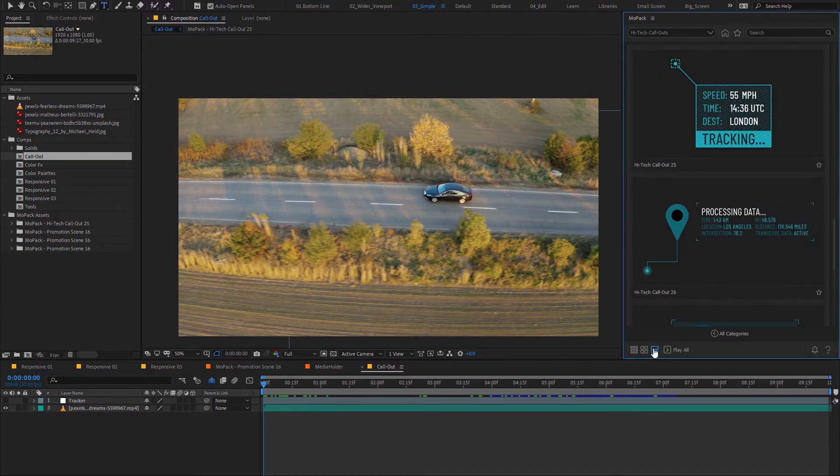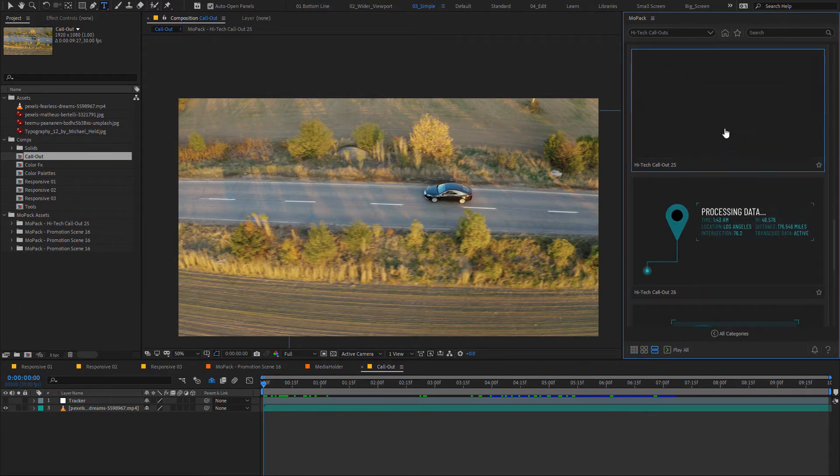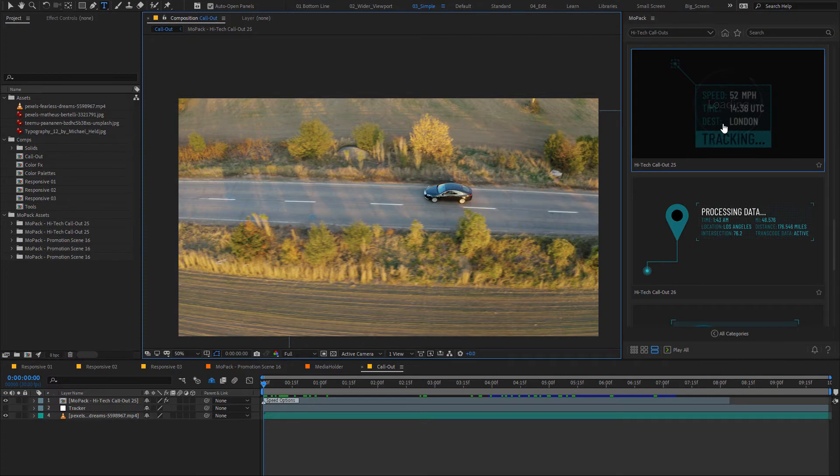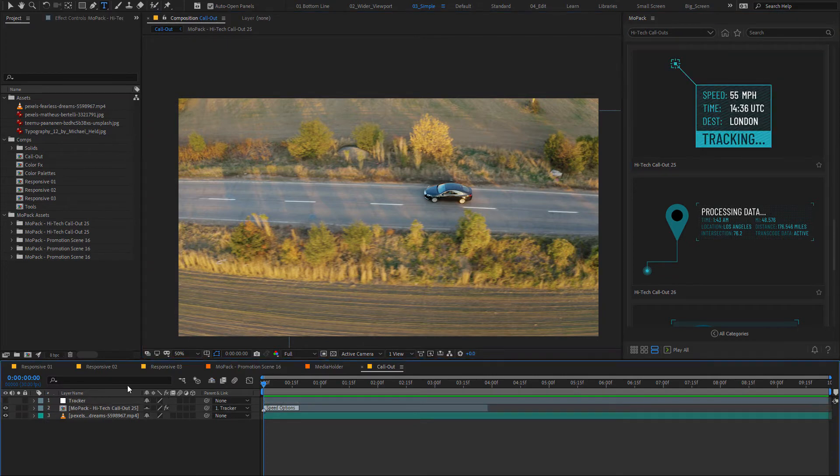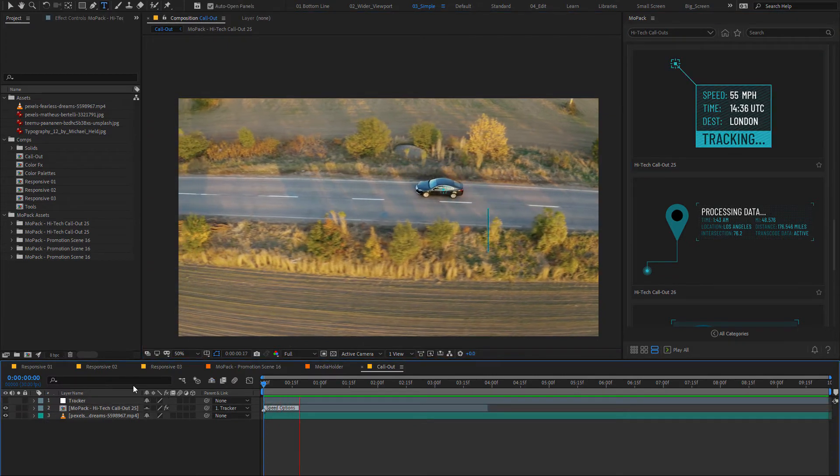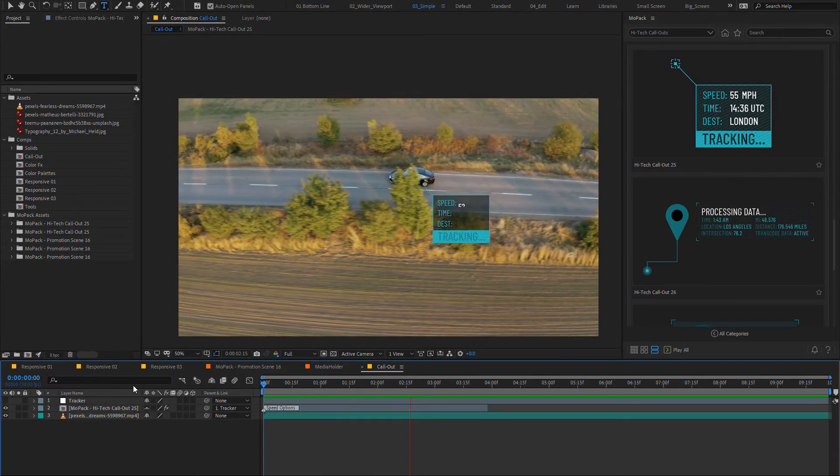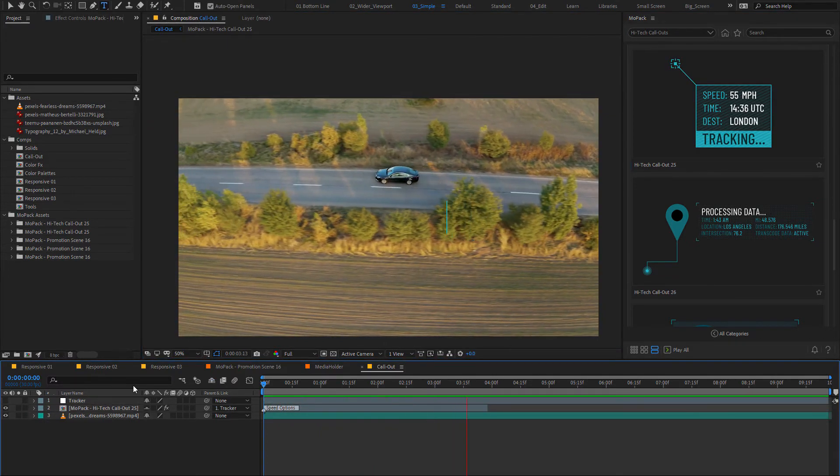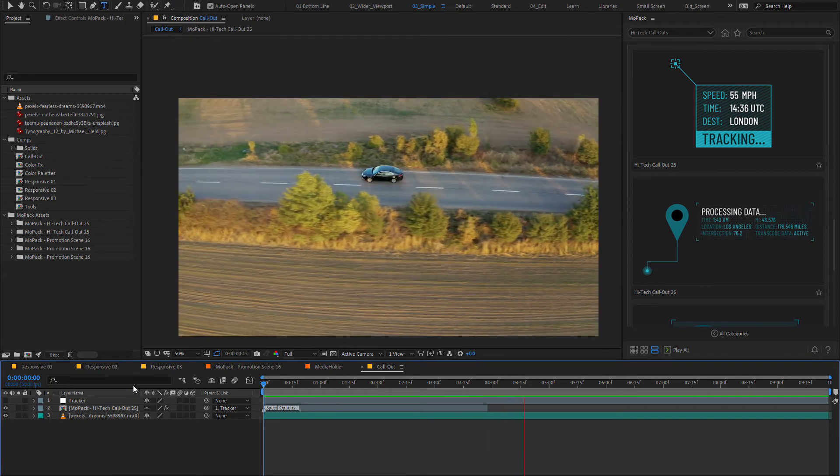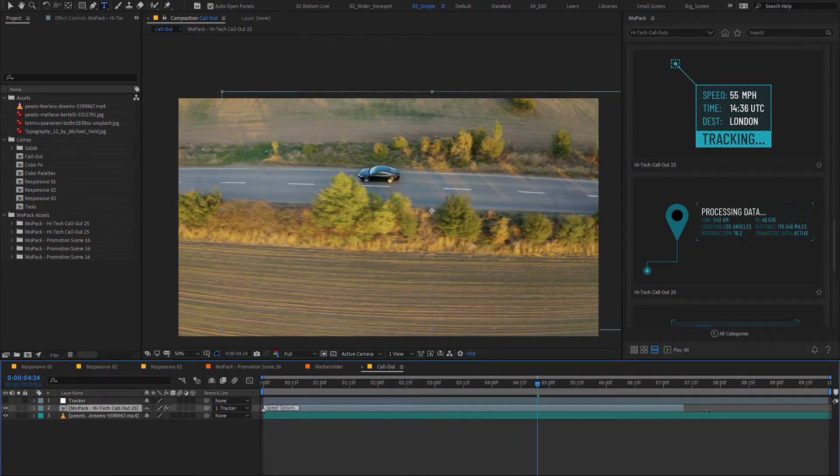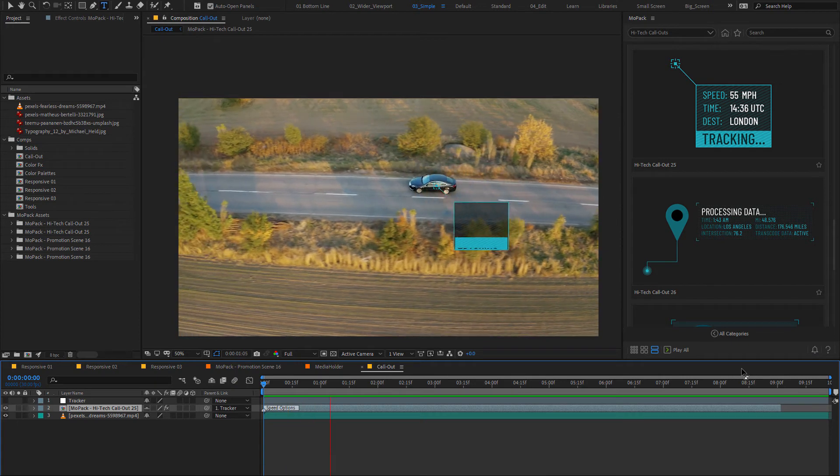If you change any text position, it will adapt to the change. They have separate intro and outro animations. That means you can control their timing easily. Just click at the edge of the layer and extend its duration as you need.